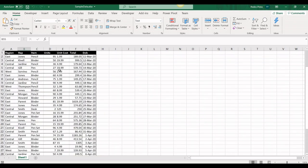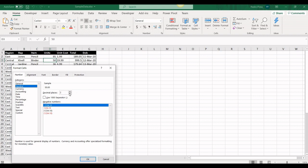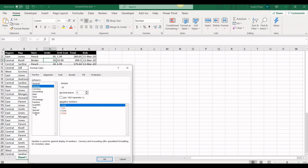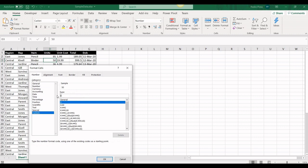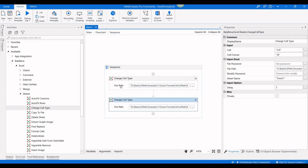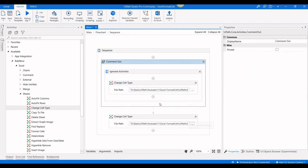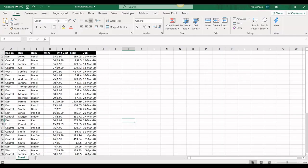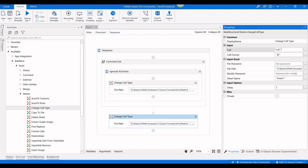Now I need to change the units column to integer format. To find the format code, I change a cell to Number with zero decimal places and press OK. Then I go to Format Cells and select Custom — it shows '0'. So '0' is the number format. I'll create another activity, disable the previous one, and set the D column range to 'D:D' with format '0'.